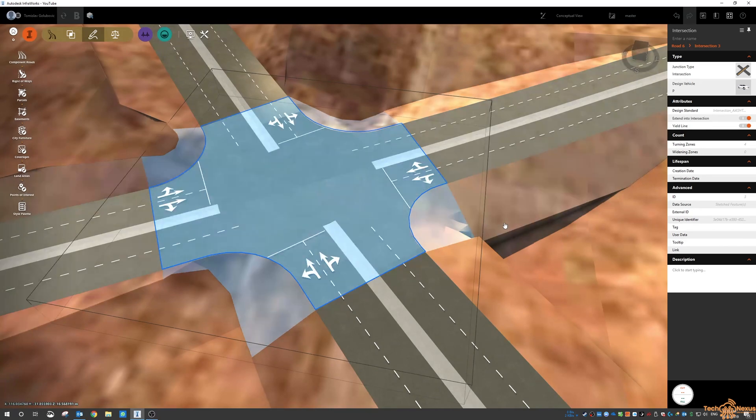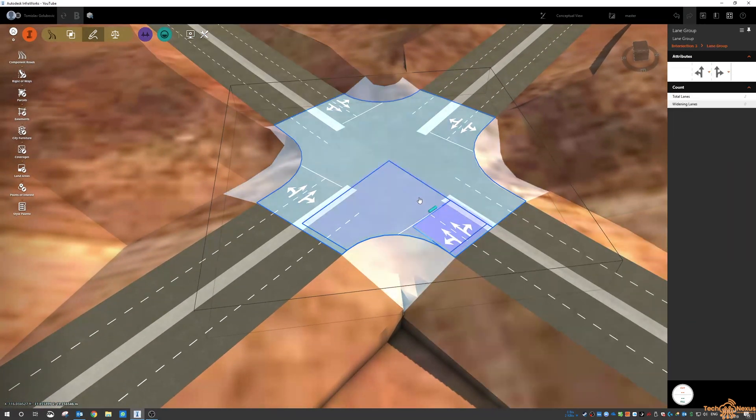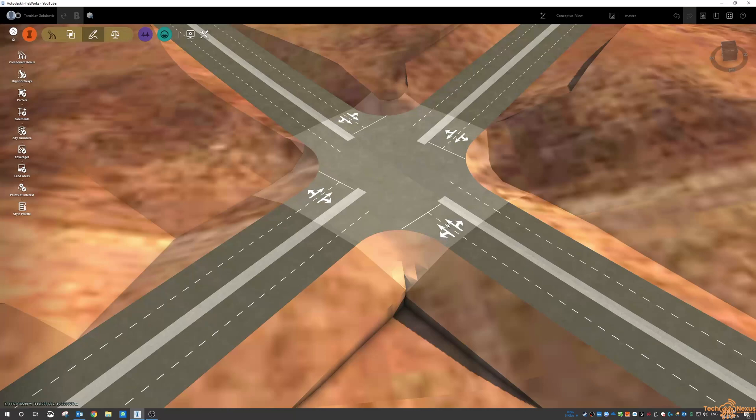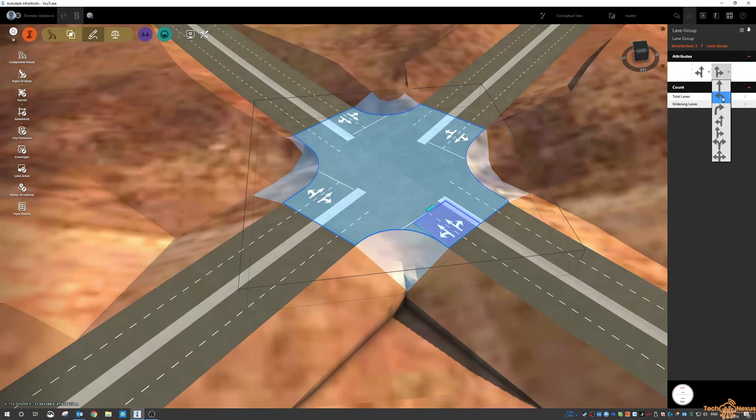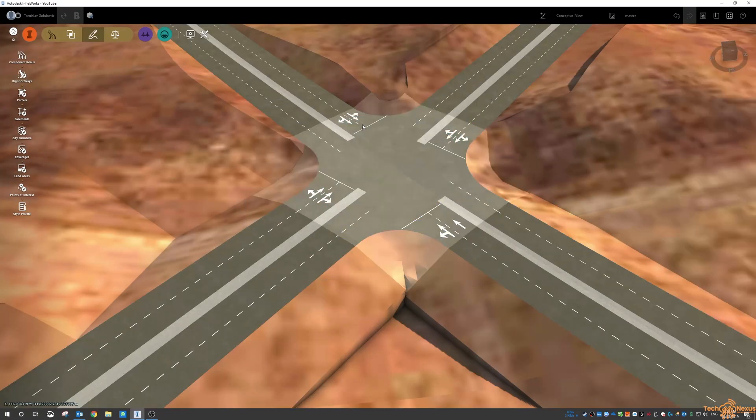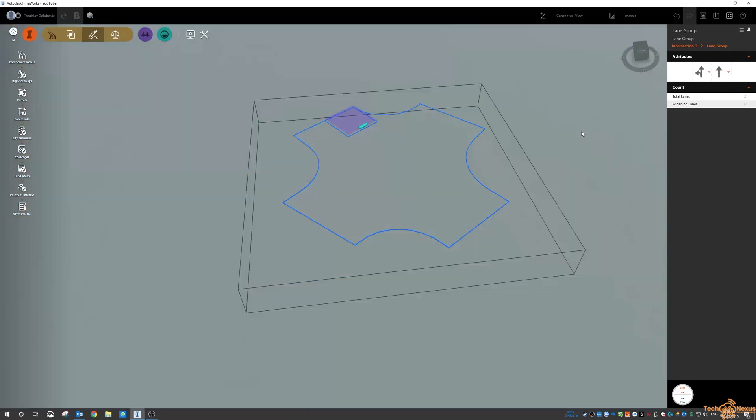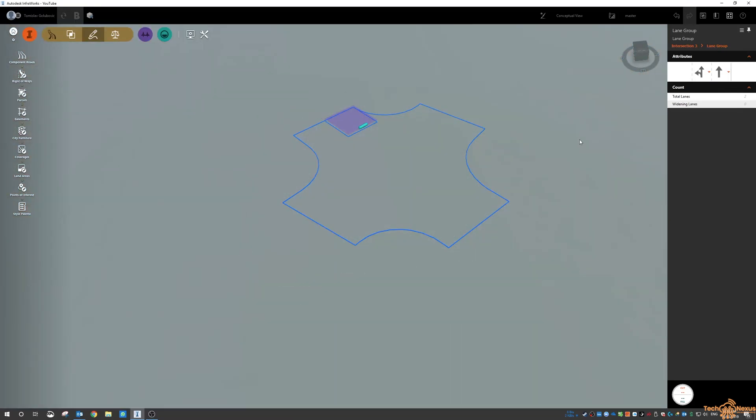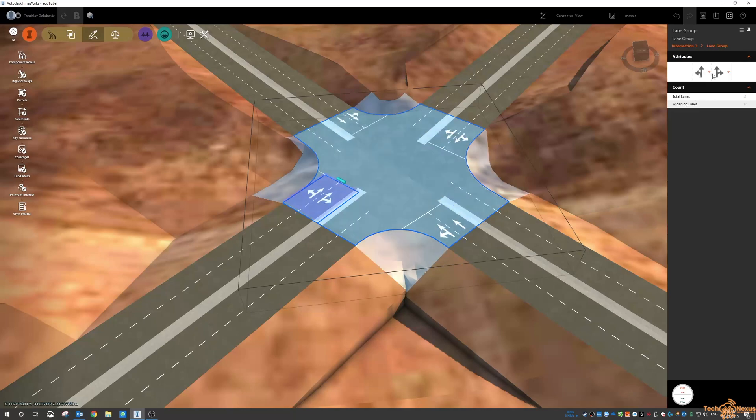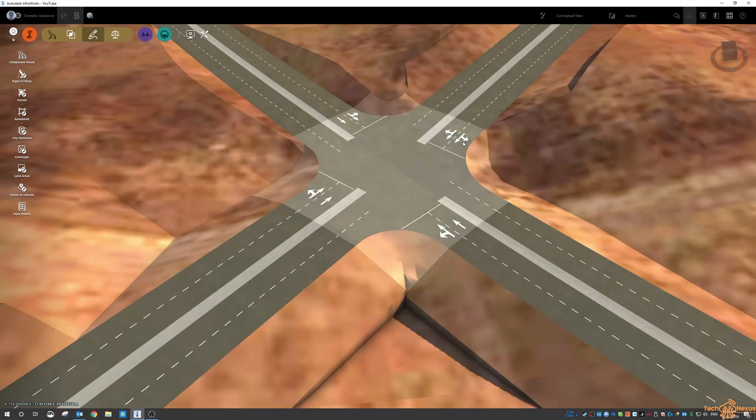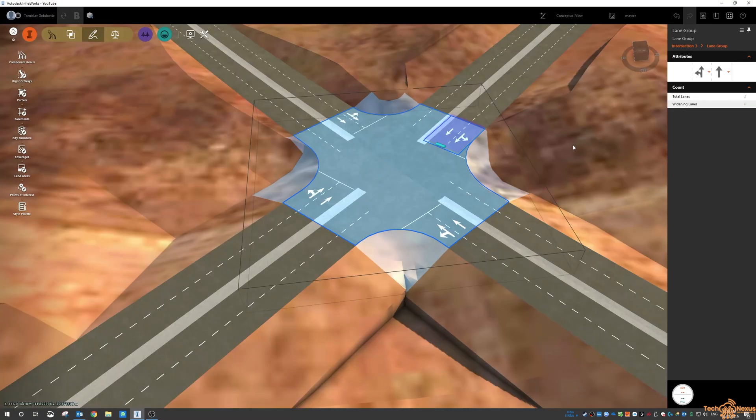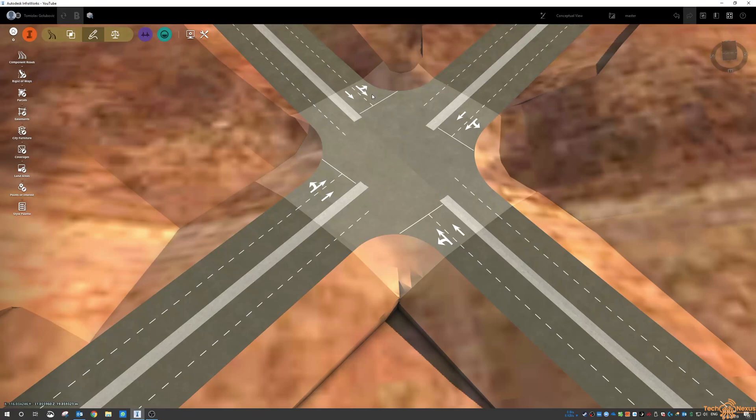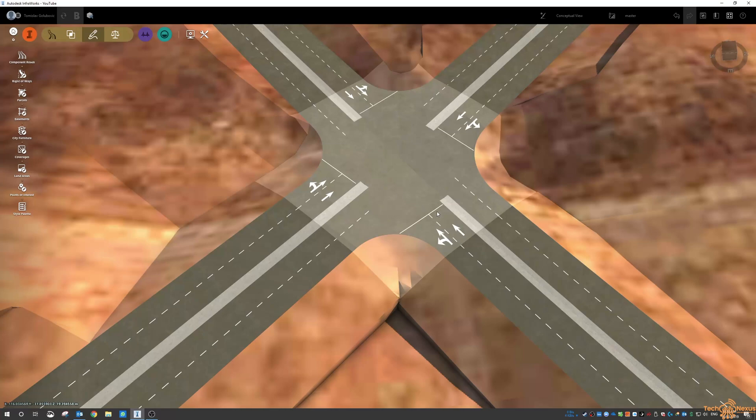Over here I can adjust what these arrows look like as well so I can say that this intersection is never going to be turning right into that lane so I'm just going to make it straight. Same thing for over here I'm going to say that that's always going to be turning straight and I'll do the same for over here. This will also affect things like inside your traffic analysis as well.